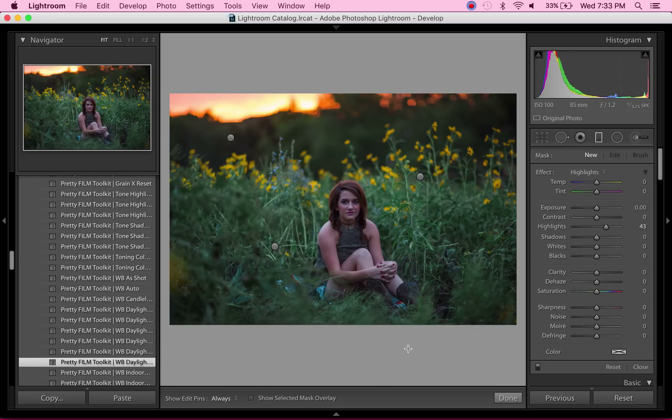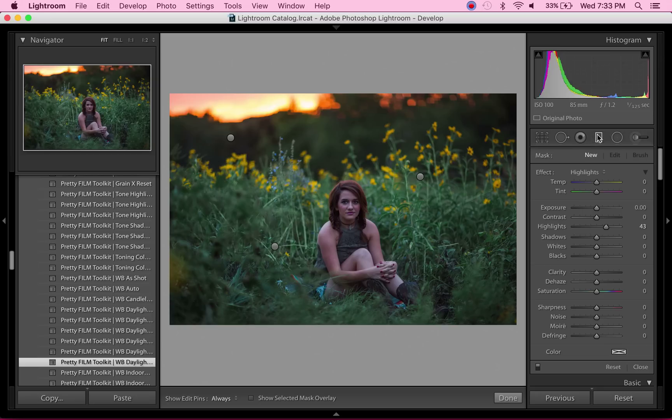If you click on this little thing right here, it'll bring up this panel where you can add or tweak existing graduated filters. I'm just going to—you see it says 'new' right there—I'm just going to drag one from here